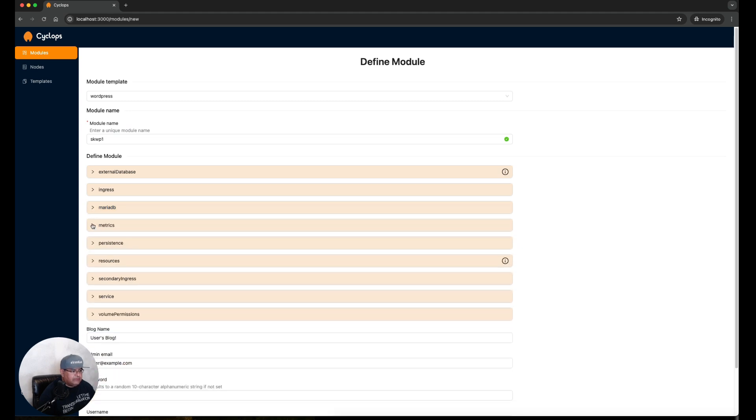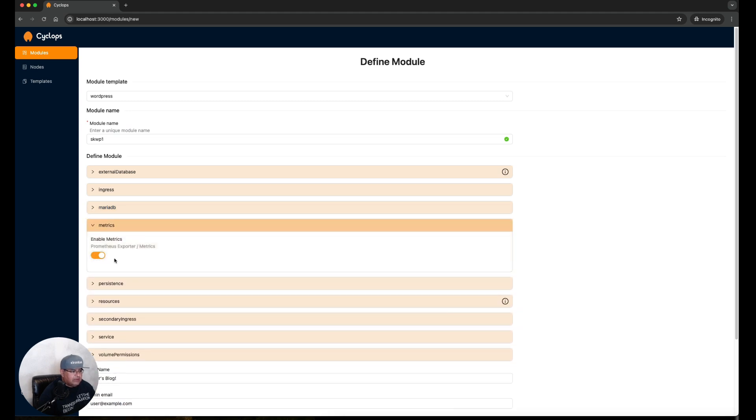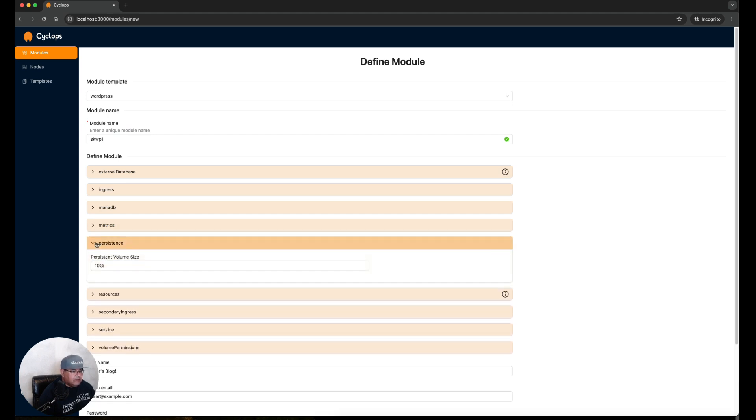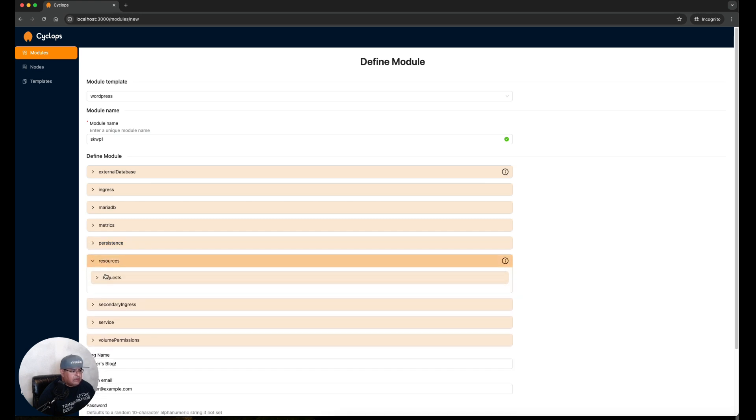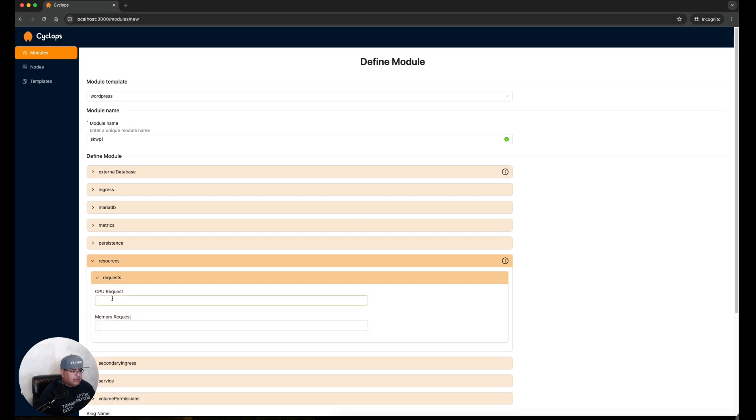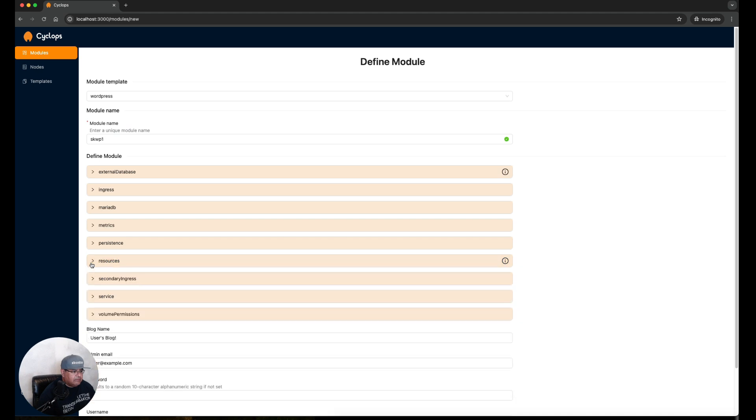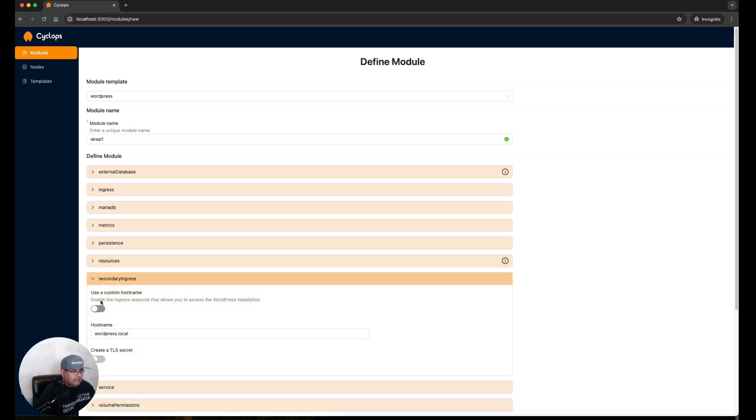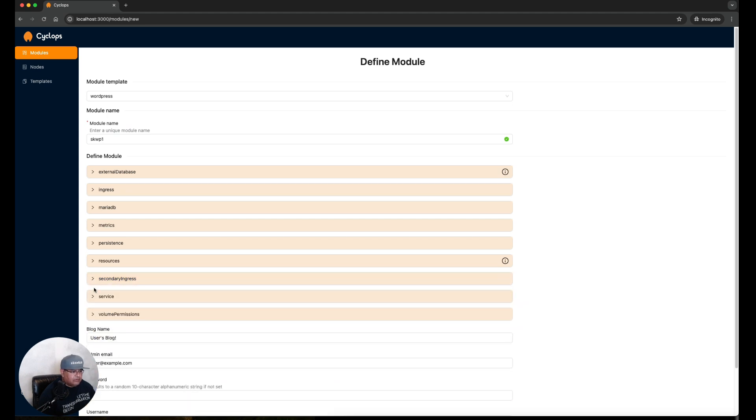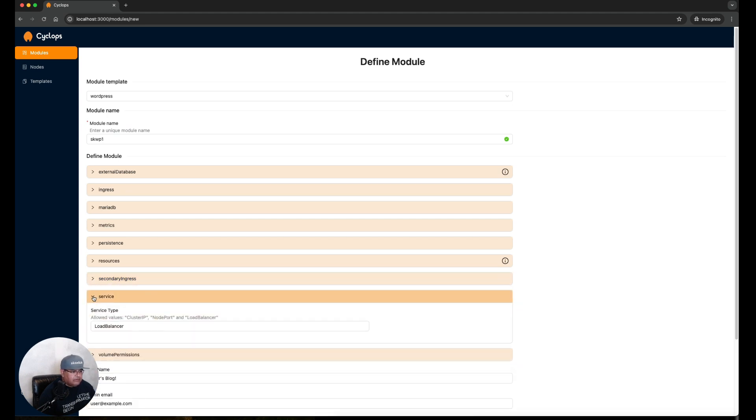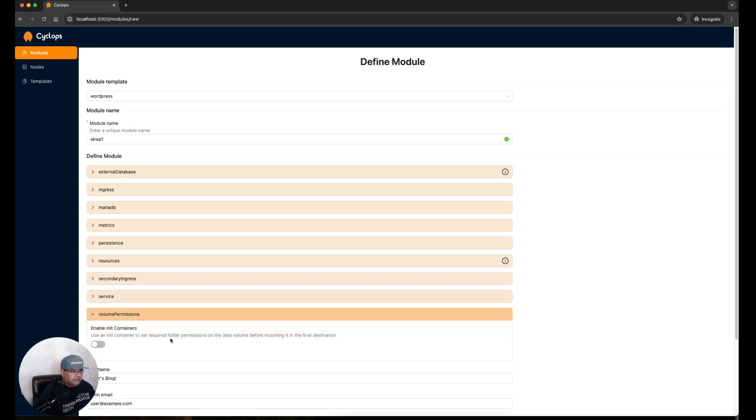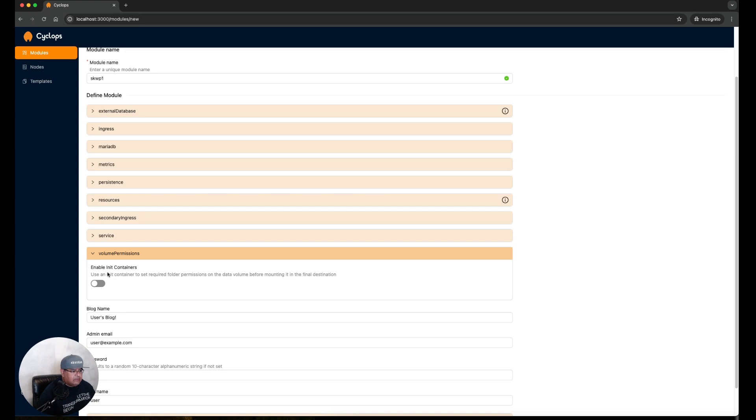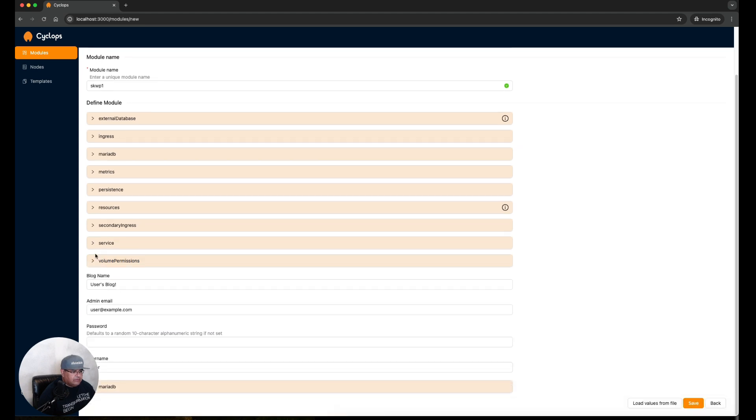Looking at persistence, it's using up 10 gigs, we'll leave it alone. Looking at resources, I believe this is optional but I'm going to go ahead and set it. I'm going to give it four cores and two gigs RAM. Secondary ingress, I'm going to enable this as well because this is part of what allows you to access the WordPress installation. Let's go into the service load balancer. Volume permissions, yes definitely want to enable init containers. This sets the permissions for the data volume. We're going to change the name so that we can see that we did indeed deploy our own instance: skunk labs.